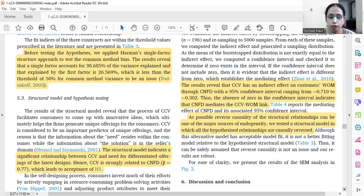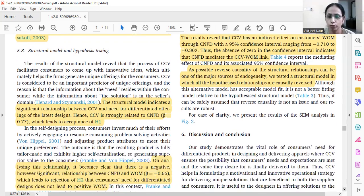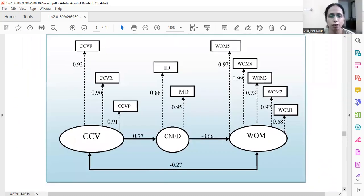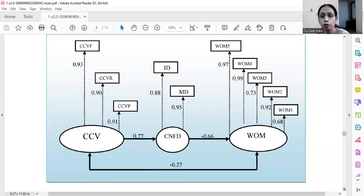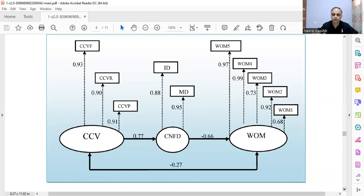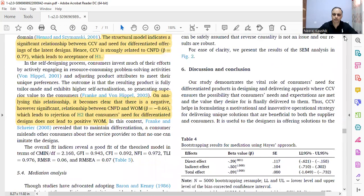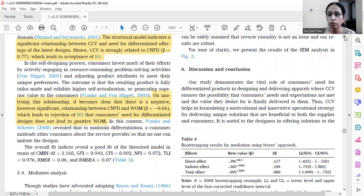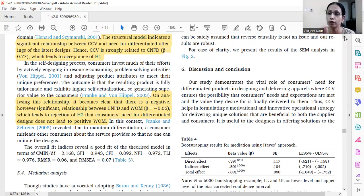Co-creation of value would lead to negative word of mouth not only for differentiated products but also directly. The results show: co-creation of value to consumers' need for differentiation is positive at 0.07, consumers' need for differentiation to word of mouth is negative at -0.06, and co-creation of value to word of mouth directly is -0.27. This is what marketing researchers are talking about — the dark side of co-creation of value.